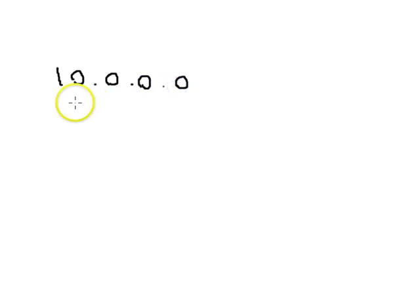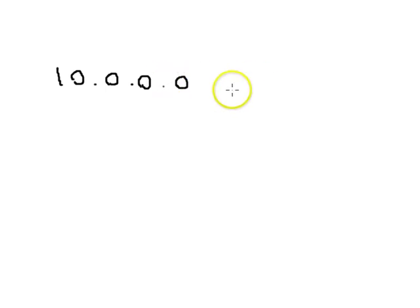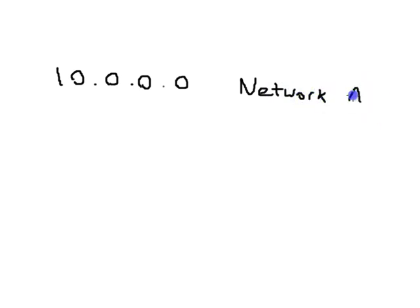So what is a network address? Well, a network address is the first IP address in a network. So if you have the network 10.0.0.0, the very first IP address is 10.0.0.0. So this would be the network address for the 10.0.0.0 network.